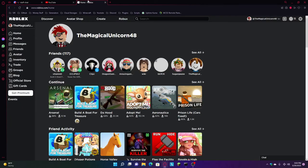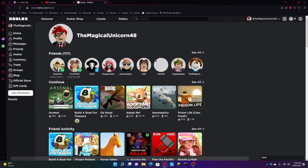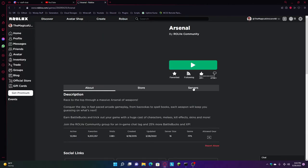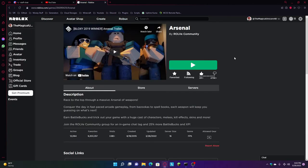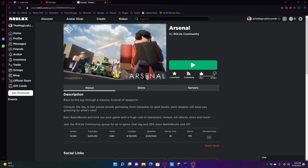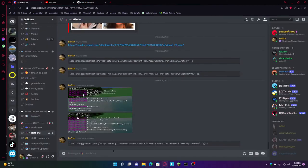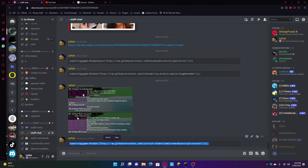So today we're going to be doing Arsenal hacks. Basically this is silent aim, silent aimbot or something. The script is right here.